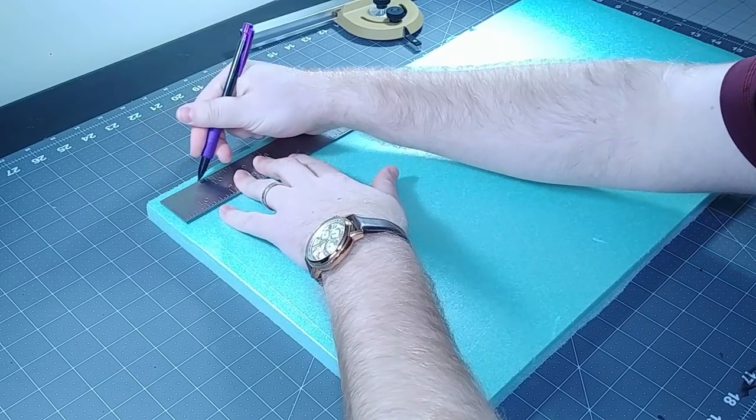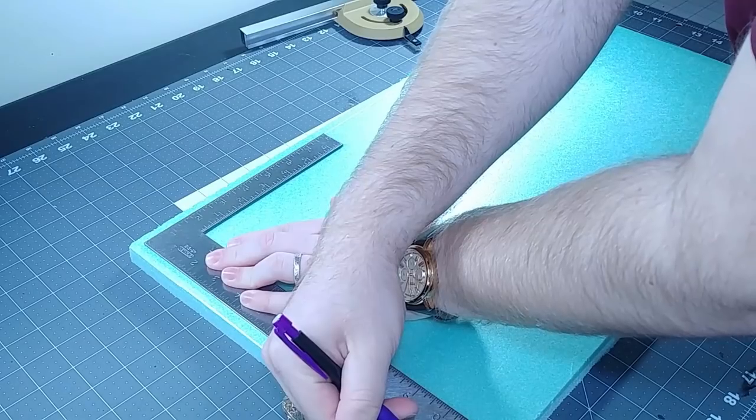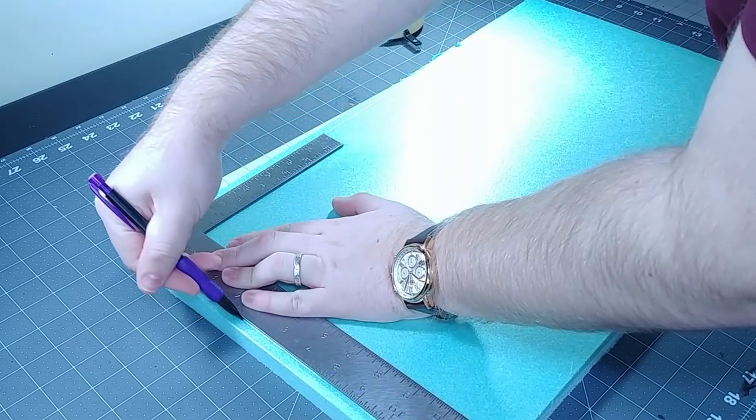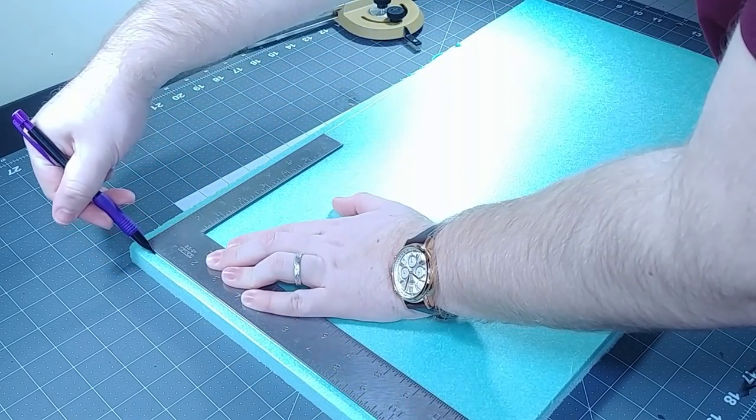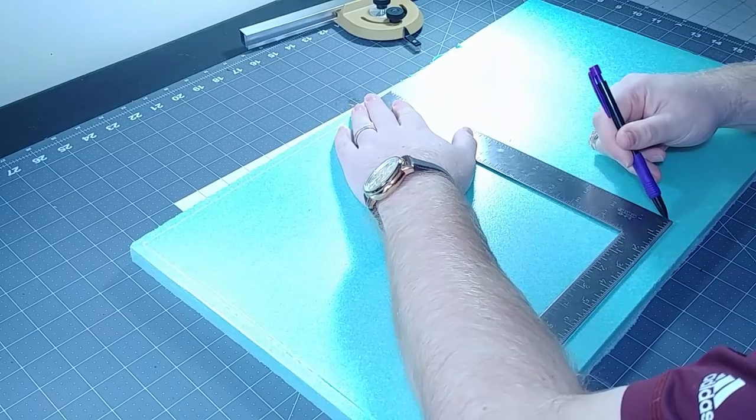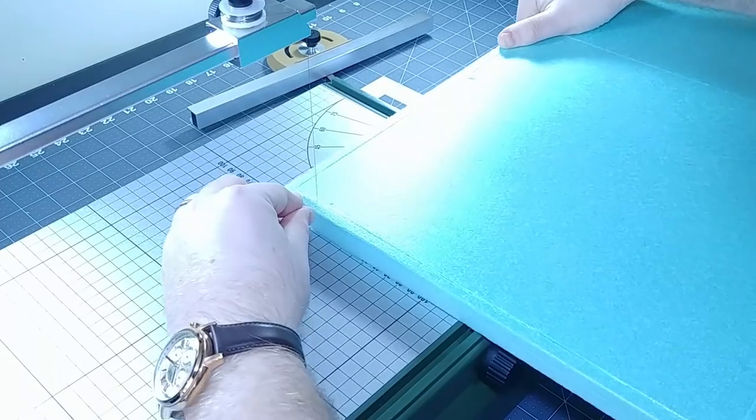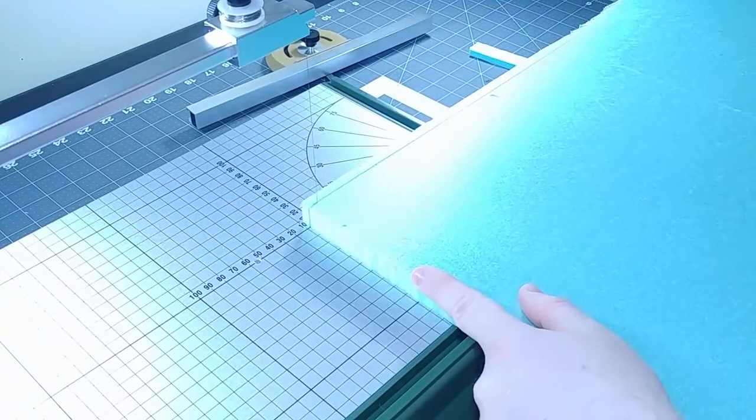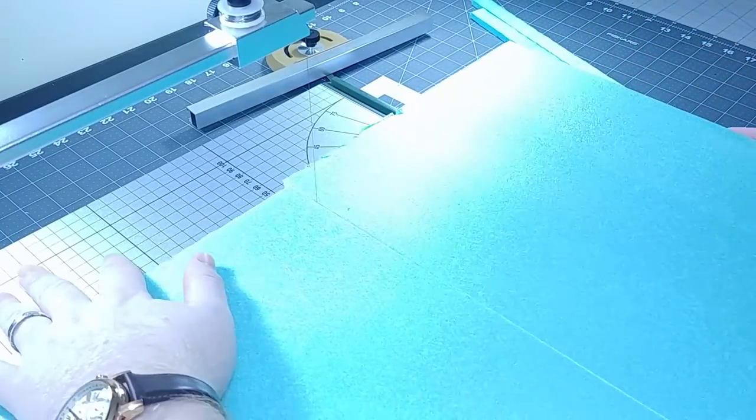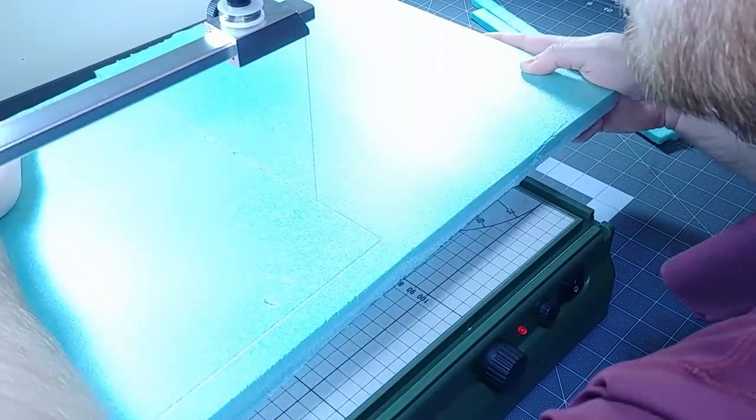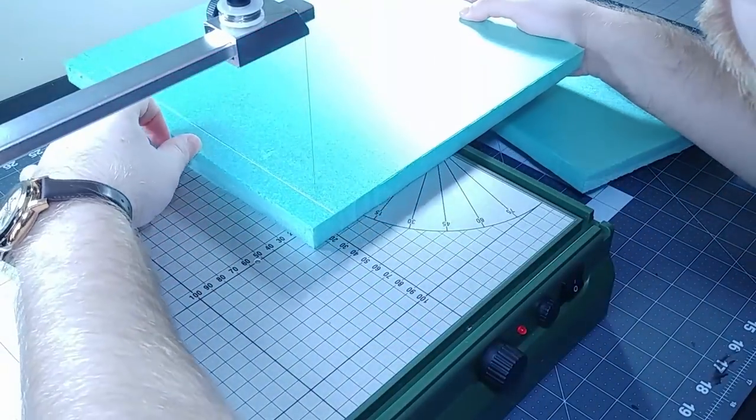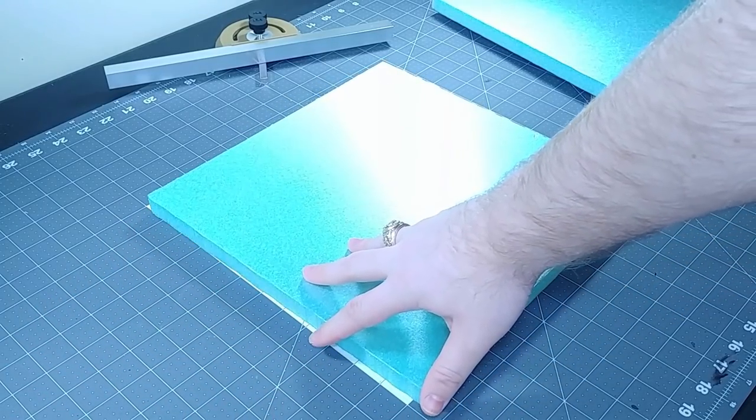We're gonna go over a lot of things really quickly today, so don't be afraid to pause the video and rewind for whatever you need. First thing we're gonna do is make a 12 inch by 12 inch base. As we go through a lot of these concepts, some of them are things that I've already done in previous videos, so I won't take too long on those.